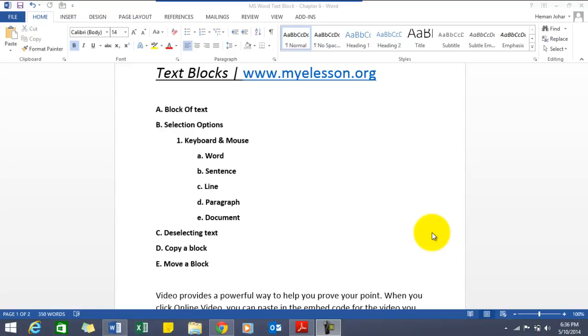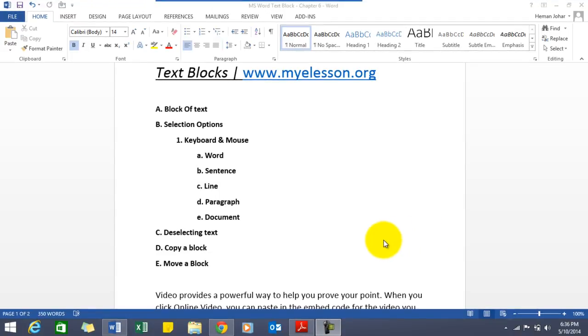Hello everybody and welcome to my e-lesson. I'm your guru and in this video I'll teach you how to use blocks in MS Word, what are blocks, and yes we would be covering all these things also.